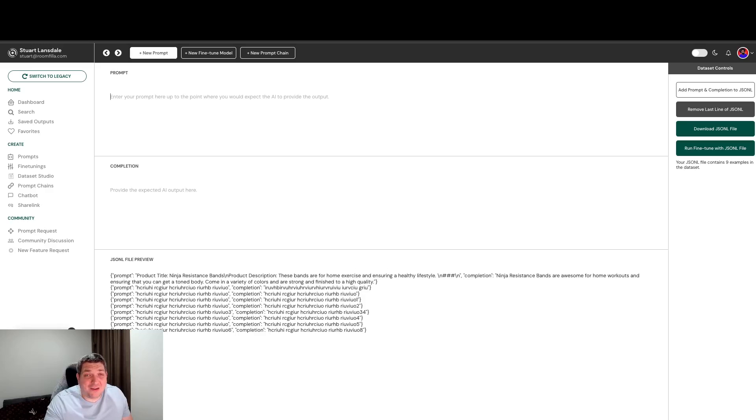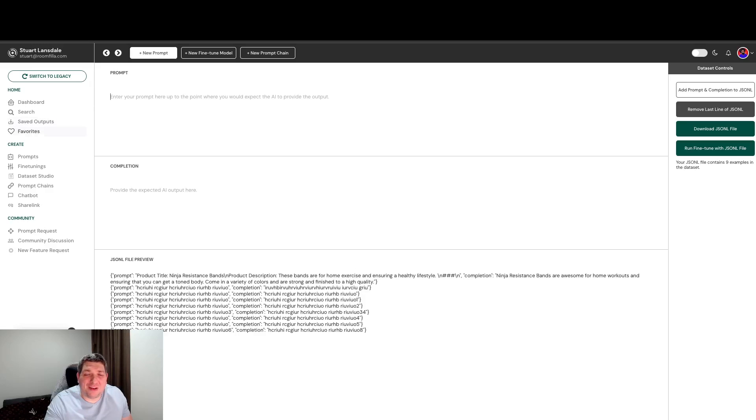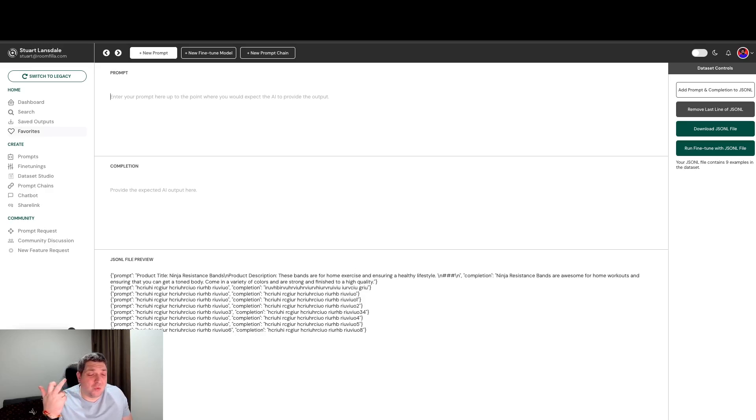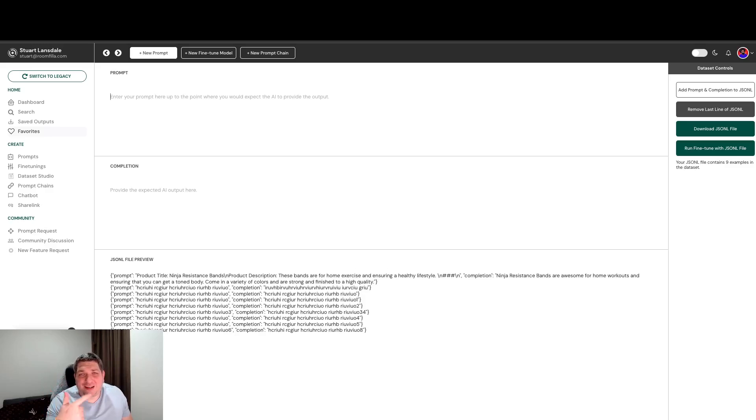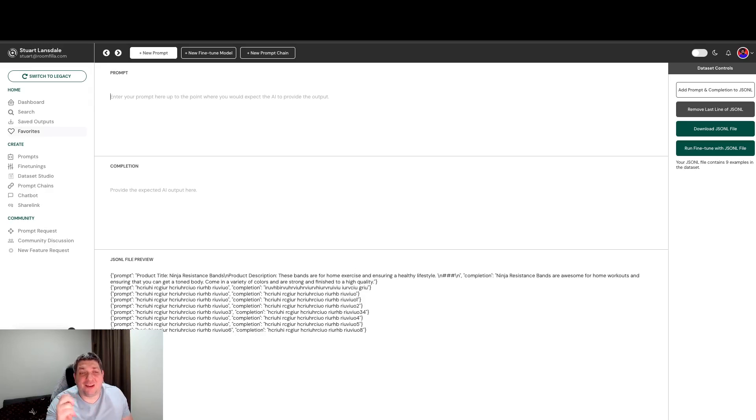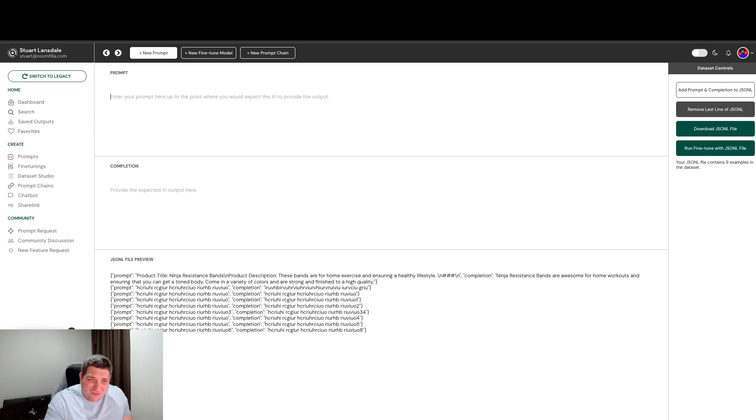In future, what we plan to do for this is we plan to allow you to actually use some of your saved outputs as training data for a fine tune model. I think that's going to be really powerful. And when we have that, we've automatically saved your input fields. So we have the input fields, we have the output. You'd be able to select what outputs you would like to have in your dataset and it would automatically compile that into the JSONL for you and it would add it to the JSONL file preview at the bottom of the screen. So this is really exciting.